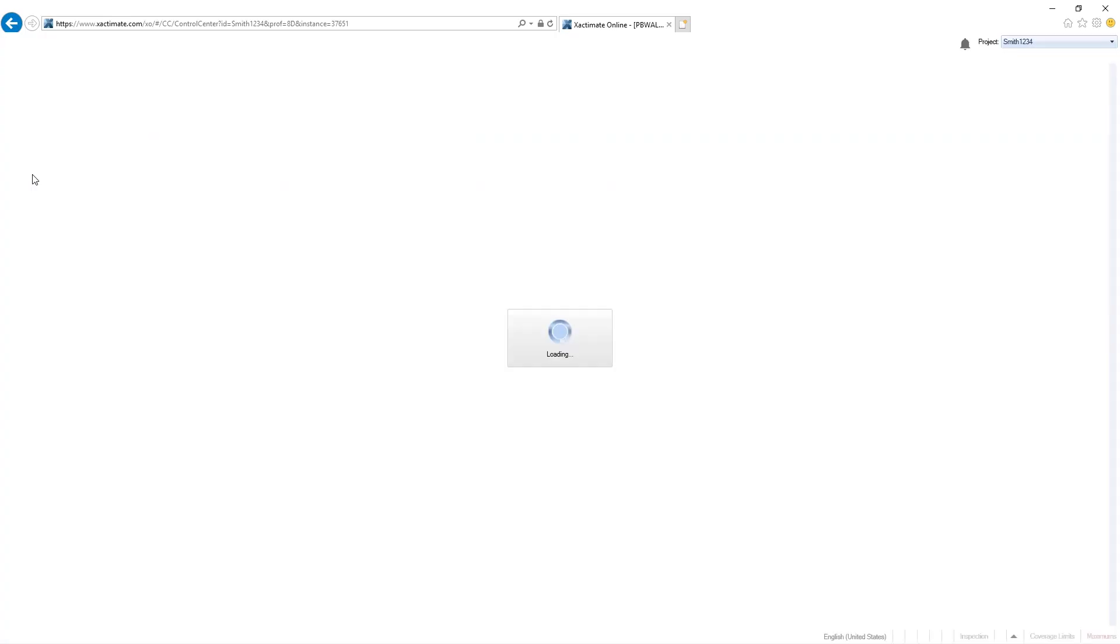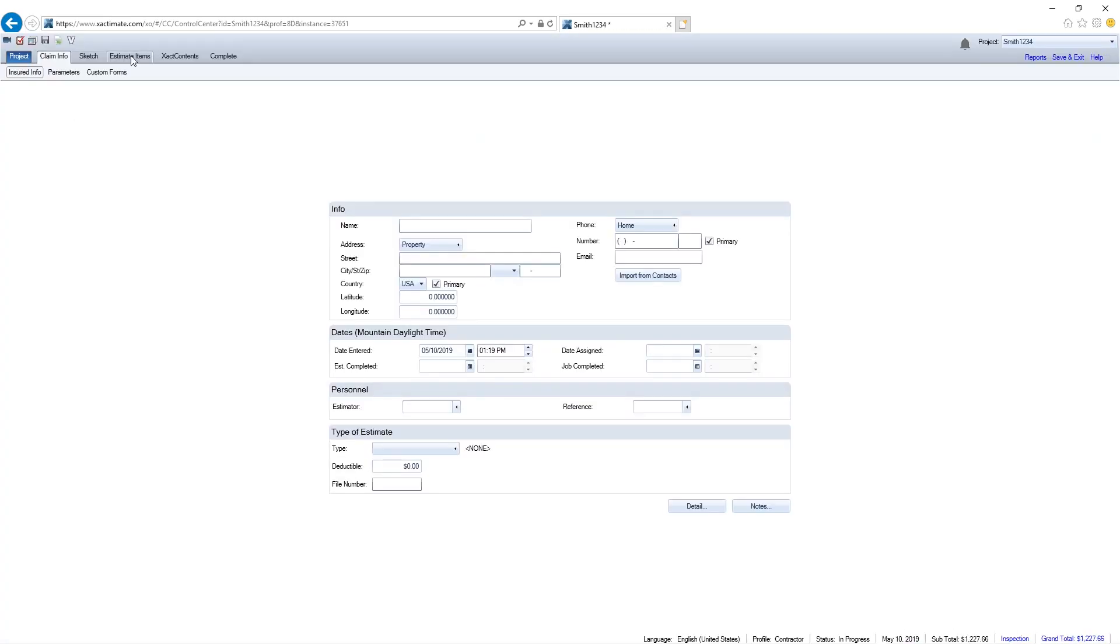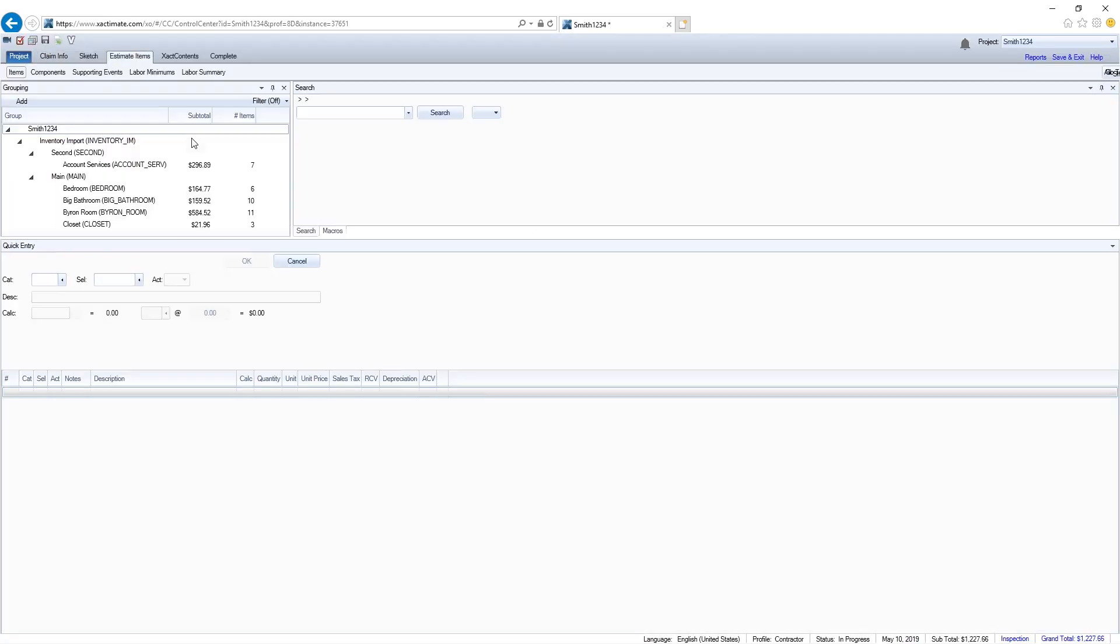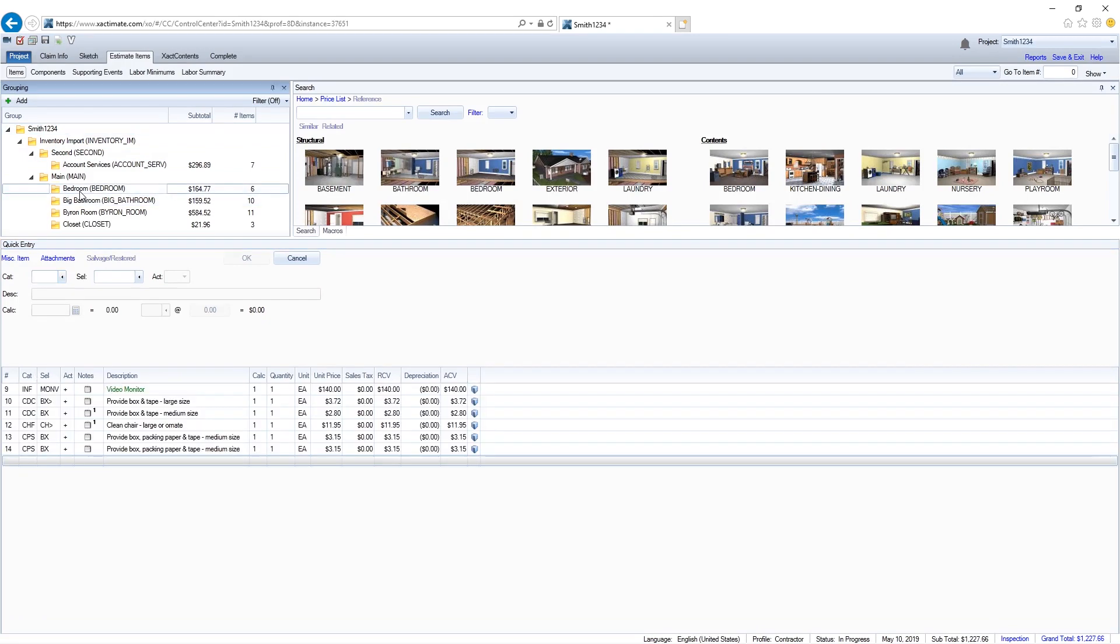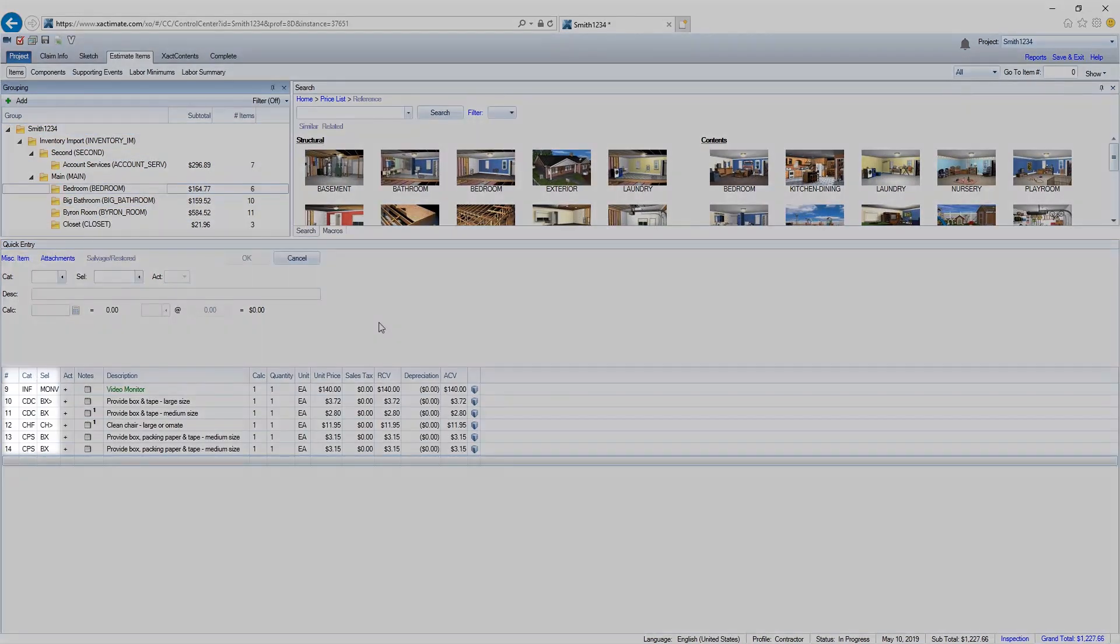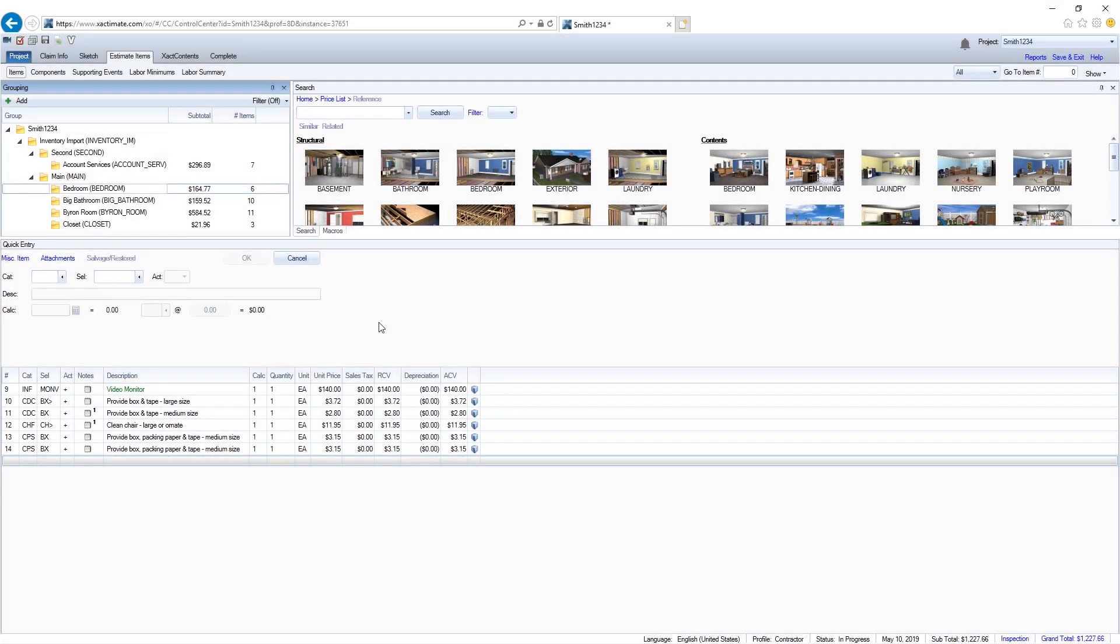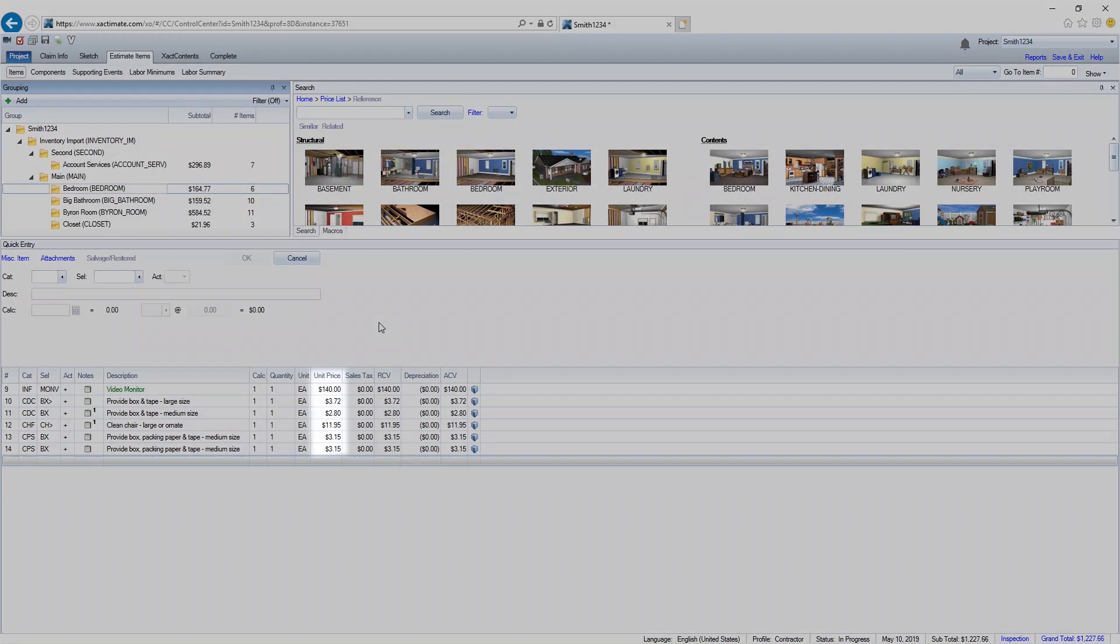I'll open the estimate and go to Estimate Items tab and you can see the inventory is broken down by room. All the category and selector codes are auto-populated based on the description we put in for the item. The prices are now there since we selected the price list.